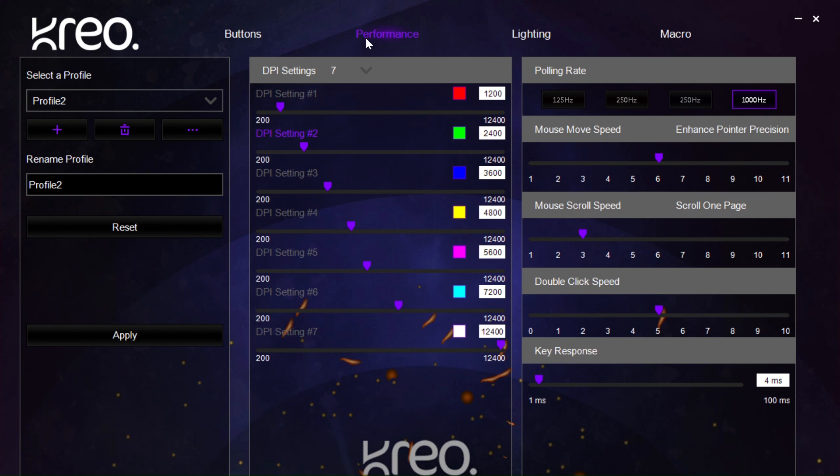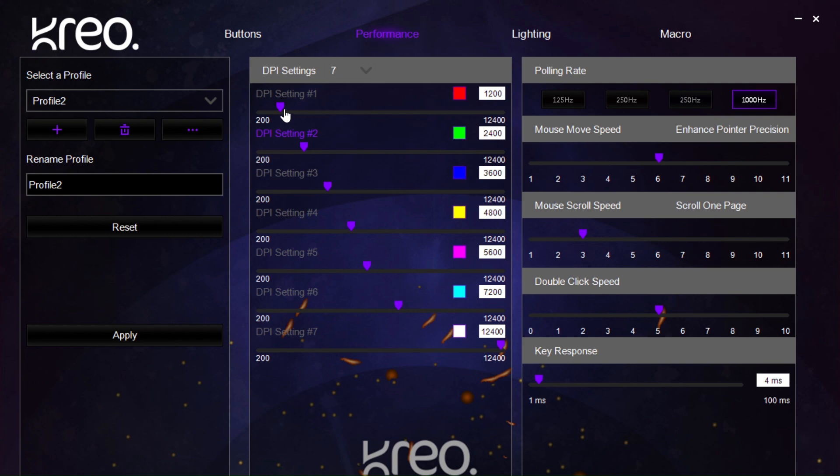Then, we have the performance page. Here we have the different DPIs that can be set. We have seven presets and these can be cycled through using the DPI button on the mouse. We can choose the color for each of these DPI and we can also use the slider to fix the exact number and speed that we want to set.